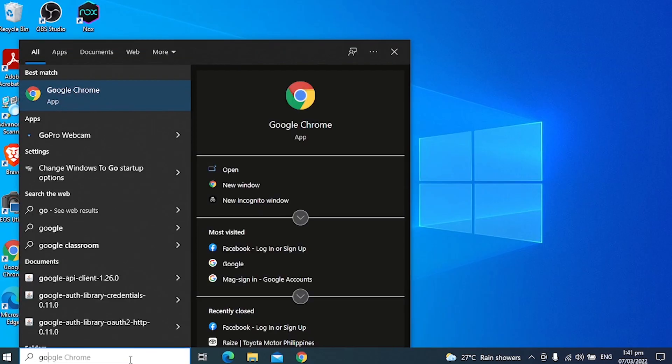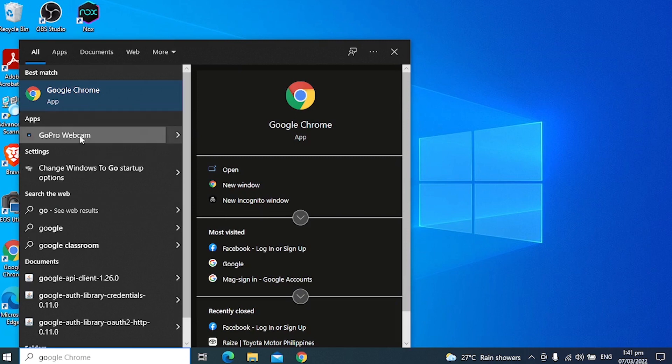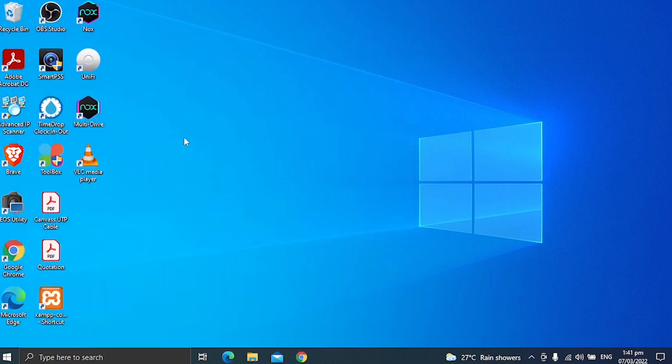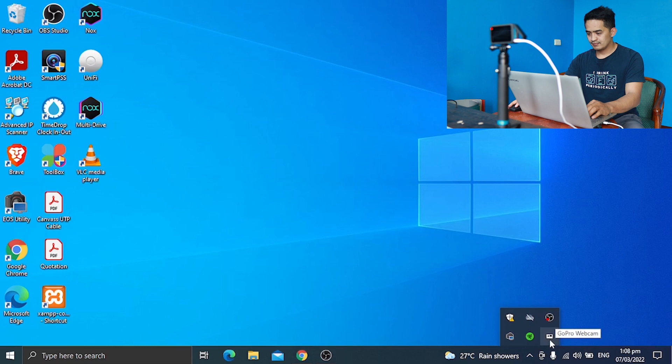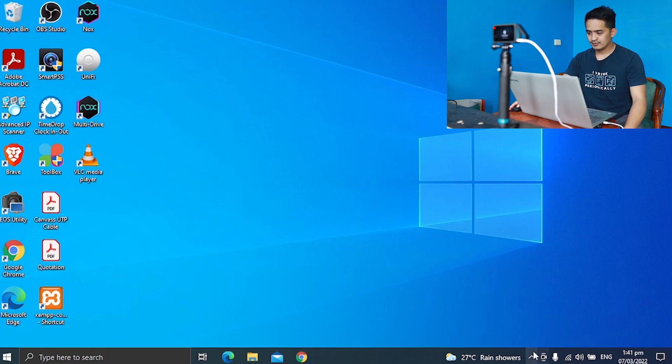Go to your search bar. You can see GoPro webcam right away. Open that one and you can check the software on the system tray here, the notification area. That's a GoPro webcam, you can see that icon right here.